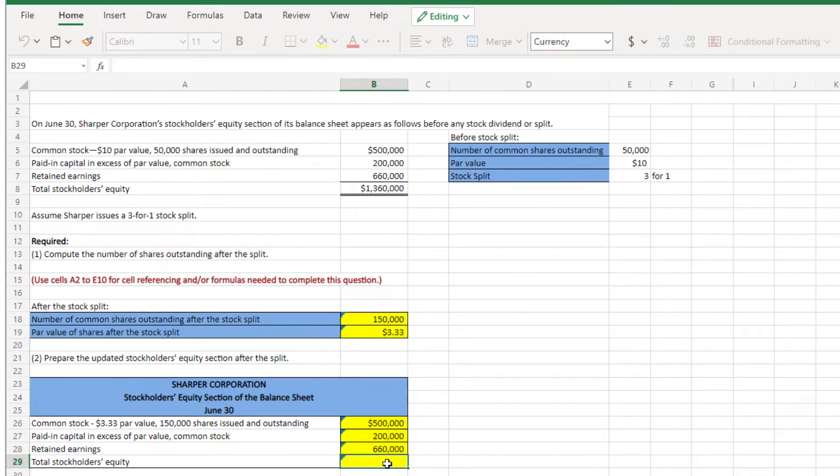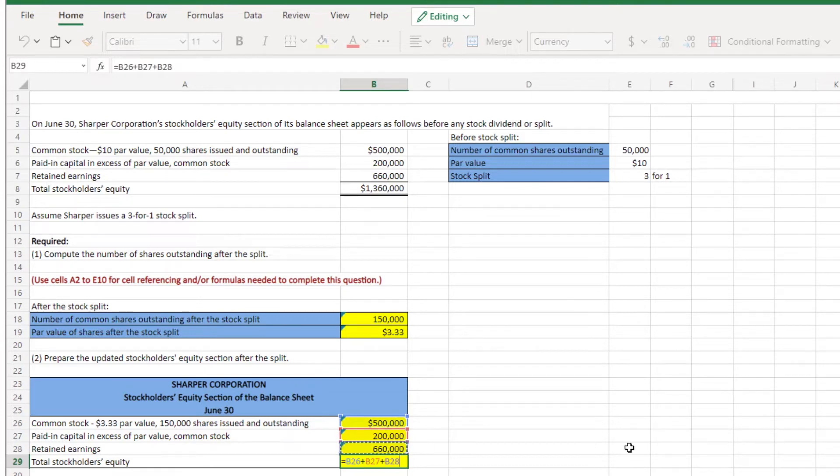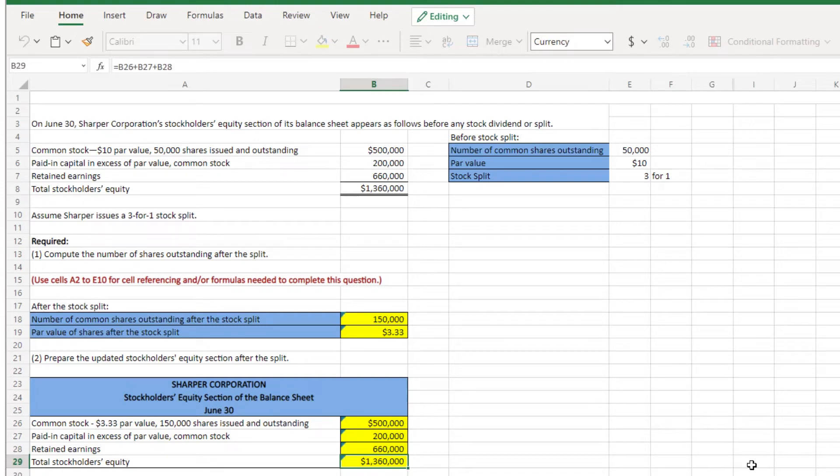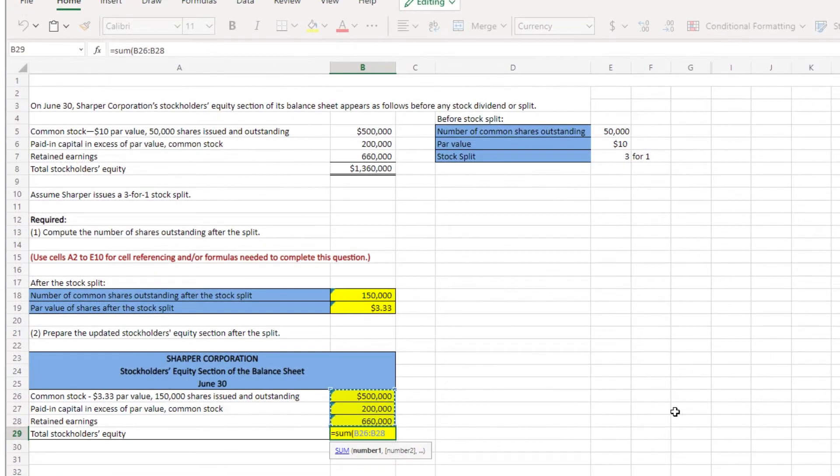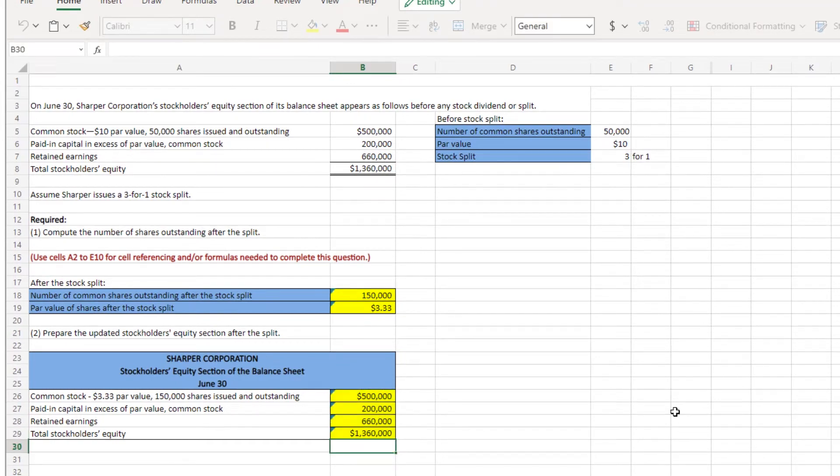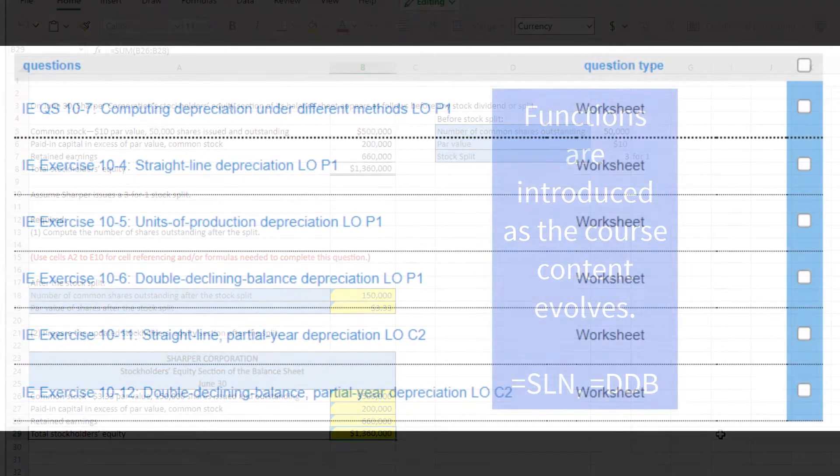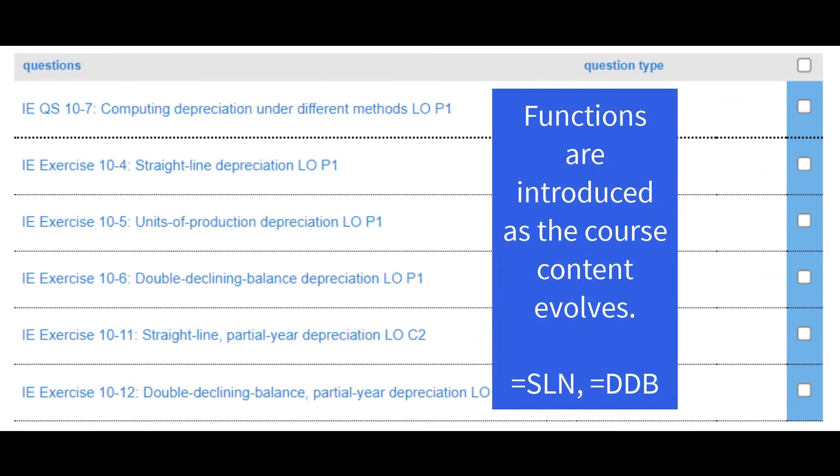Students can enter formulas with basic cell references, equals B26 plus B27 plus B28, or use the Excel functions, equals sum B26 through B28. Excel functions are introduced based on the learning objectives at hand. For example, in a chapter on long-term assets, the straight line and double declining balance functions are introduced.